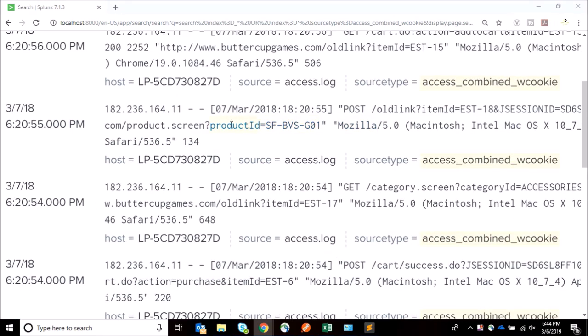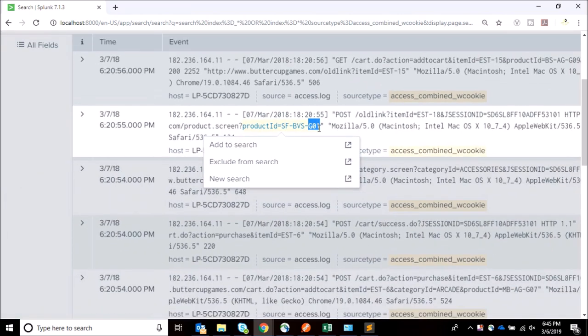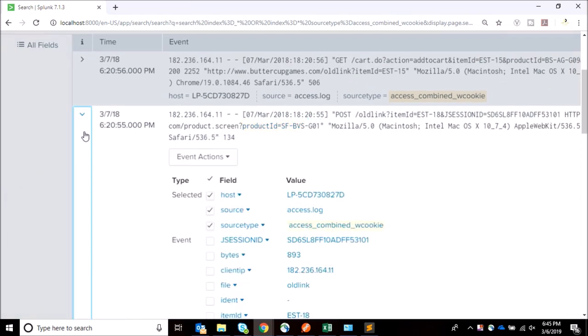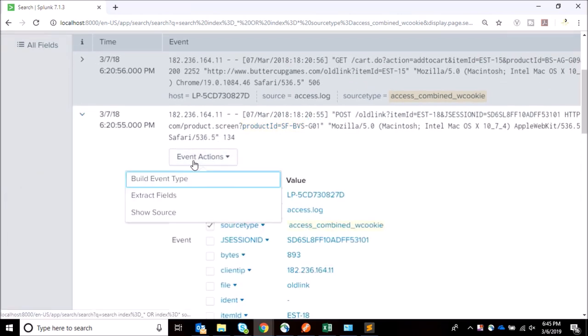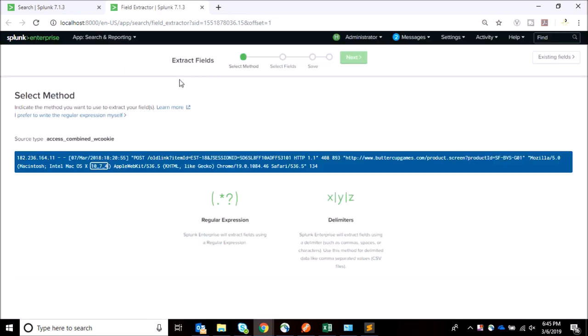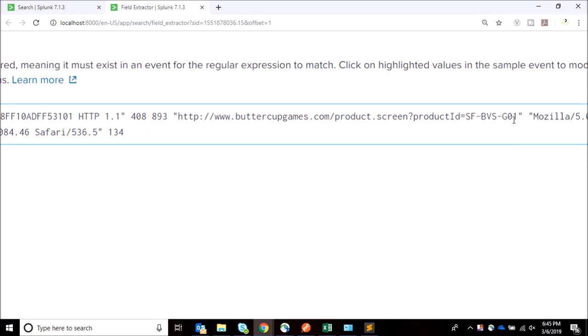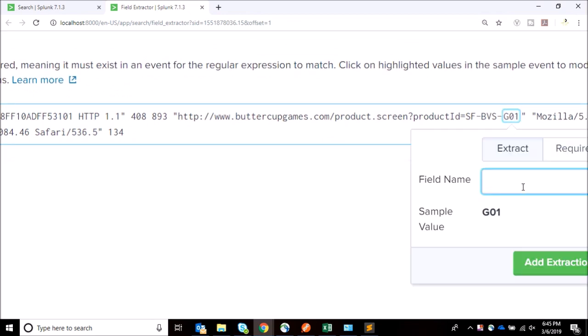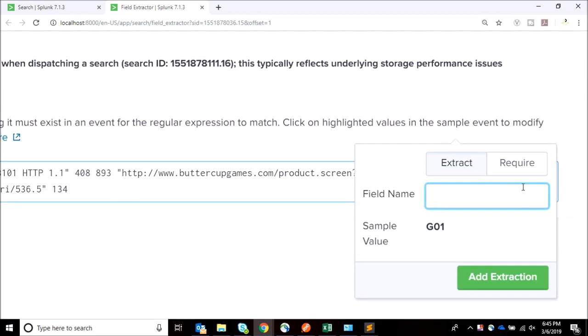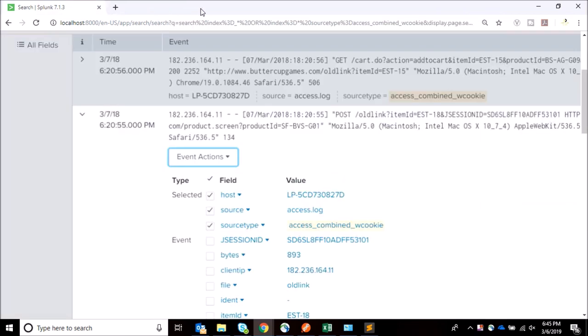Let's take an example. I have product ID as this, and the last three digits of the product ID describes the product type. I can simply go to extract fields and extract from the GUI in Splunk, but the use case we have to follow is that we cannot use the GUI. We want to do it from the conf files and also we want to write our own regex.